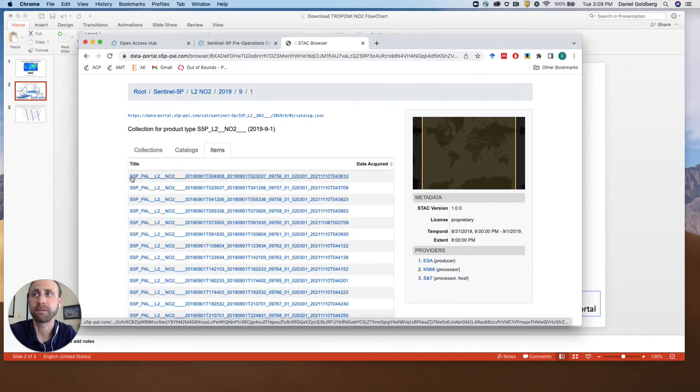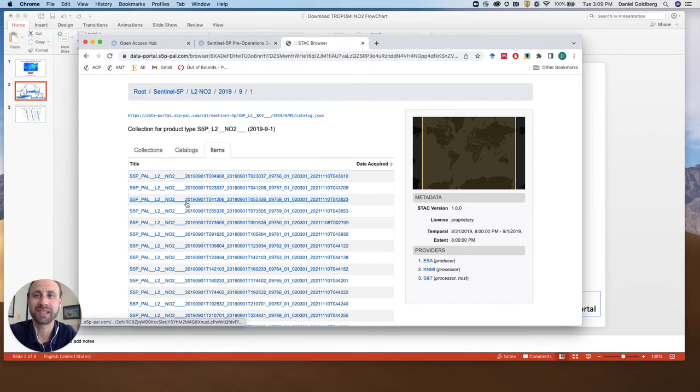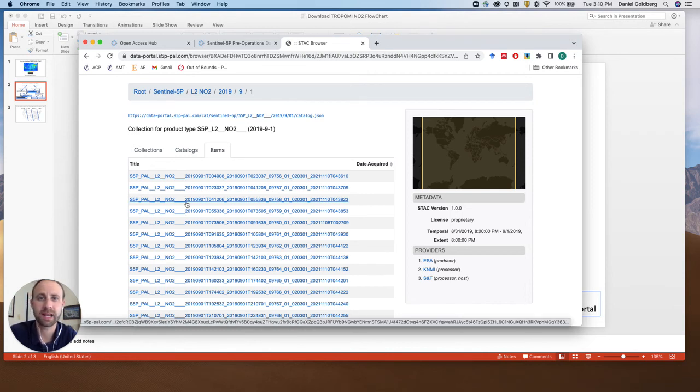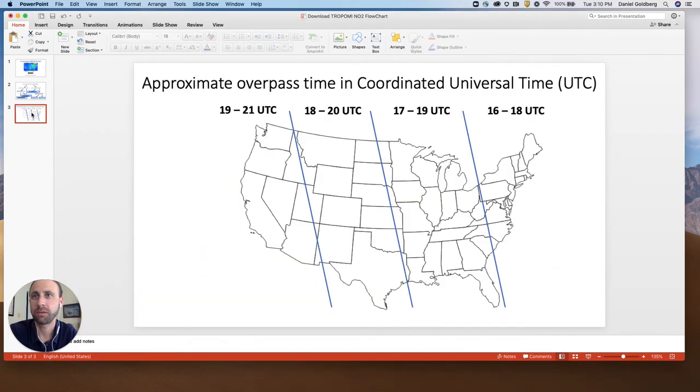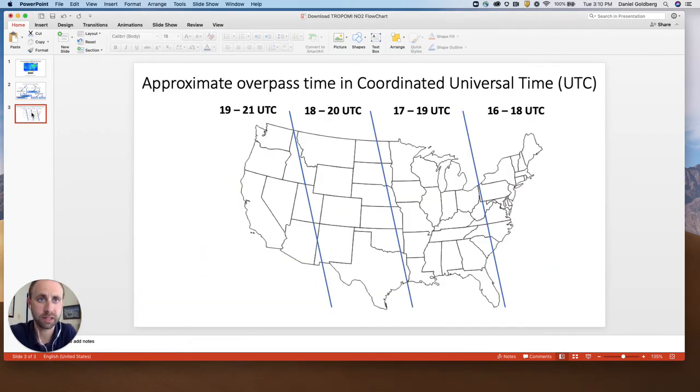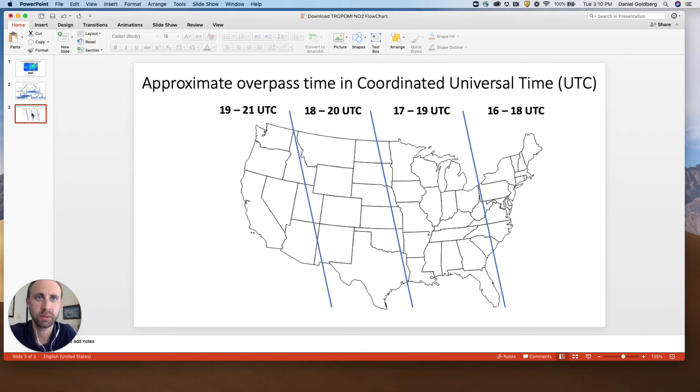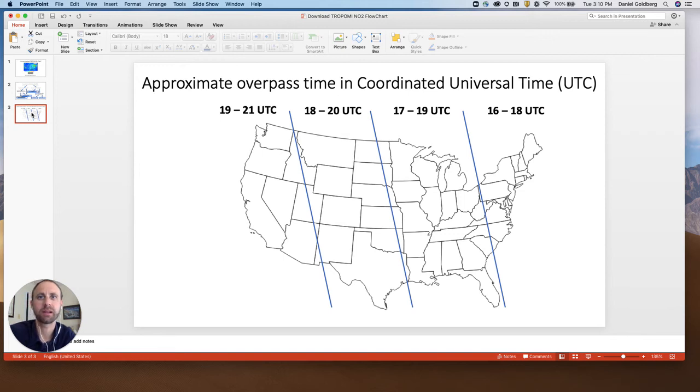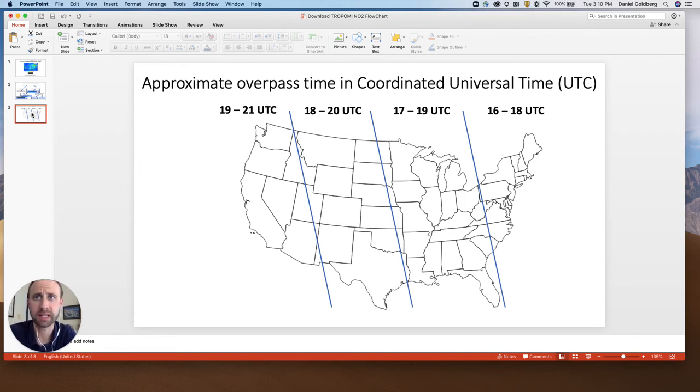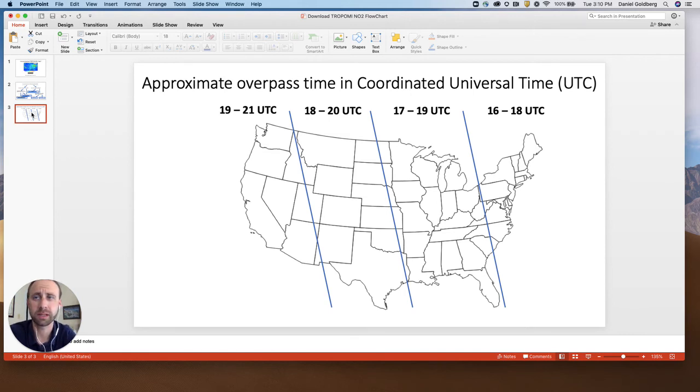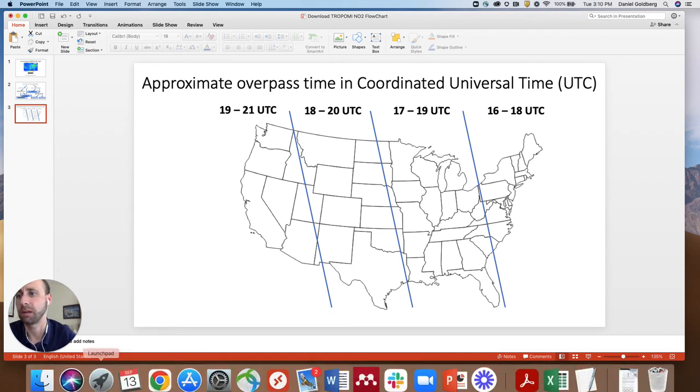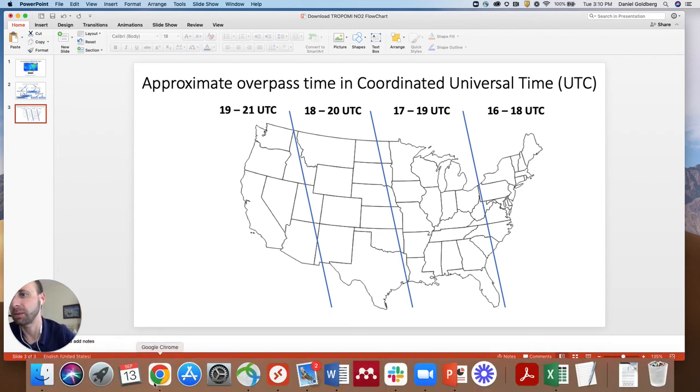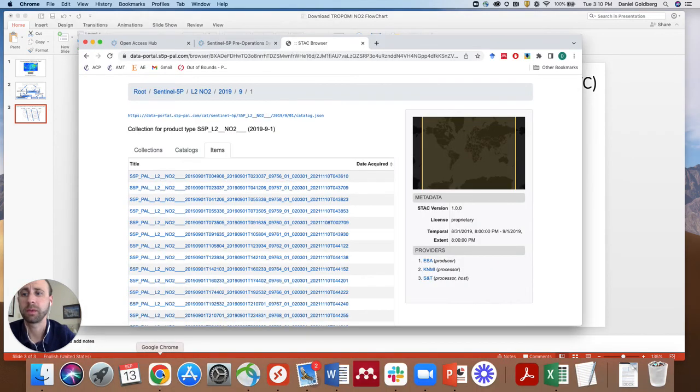One thing we'll have to know is the approximate overpass time in our area. For our region, the overpass time in the New York City, Washington DC area where I'm located is somewhere between 16 and 18 UTC. This will be earlier in Europe, approximately the same time in South America, and it's about 19 to 21 UTC on the west coast. So you can use this as a reference to understand approximately what time frame you want to look at.